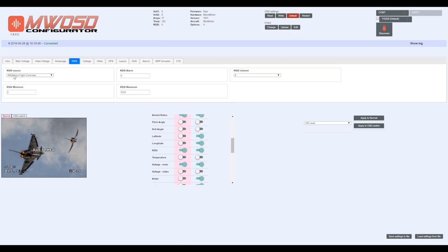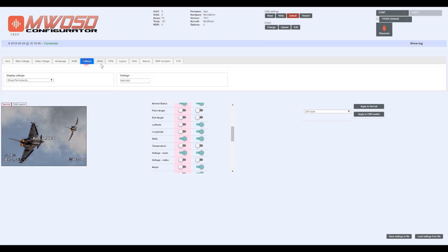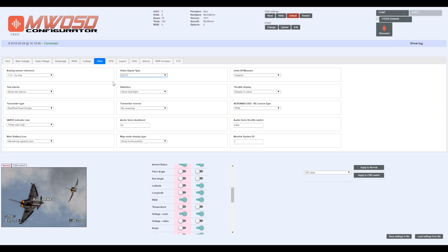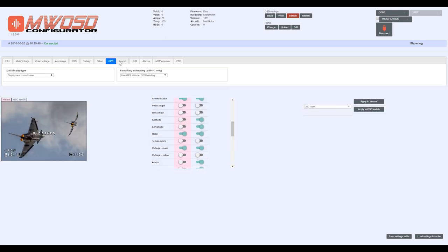Your RSSI—in this case, I want to read the RSSI from the flight controller. There's that call sign if you want. Other—so the video signal type is currently set to auto. You can change this from NTSC or PAL. I choose to prefer auto. Your unit of measure, imperial or metric, and that should be good enough.